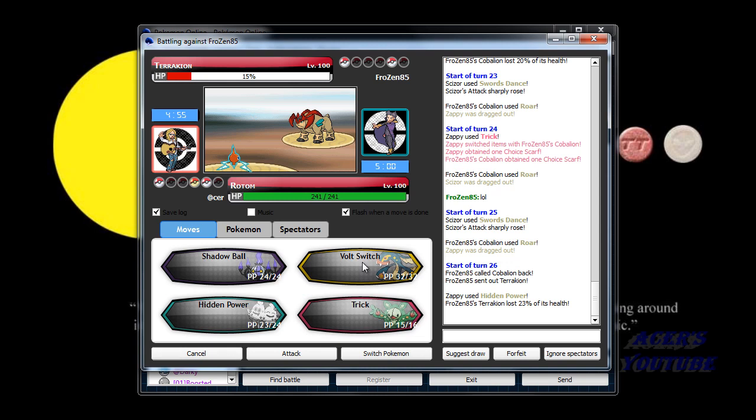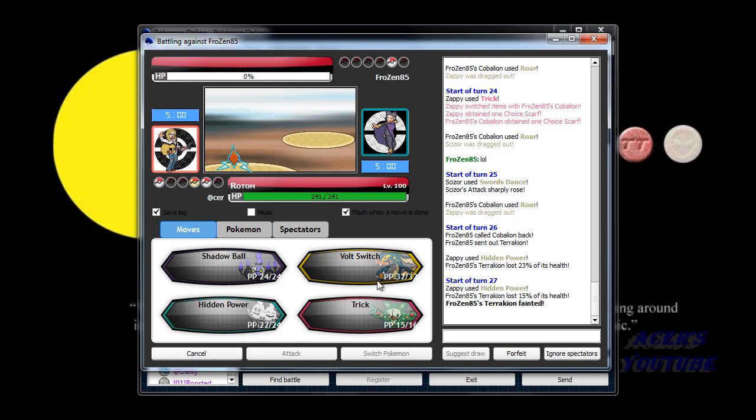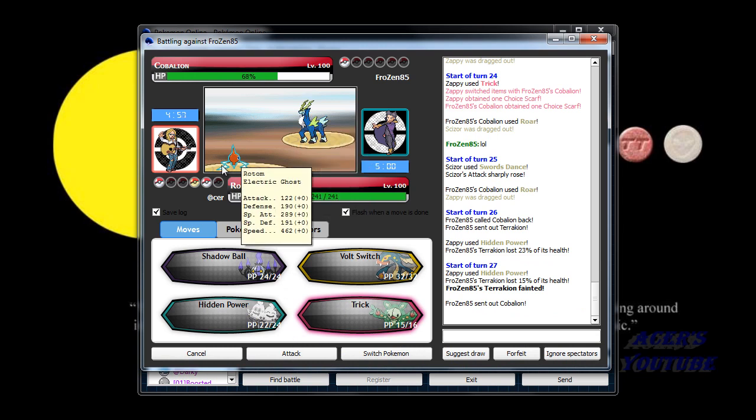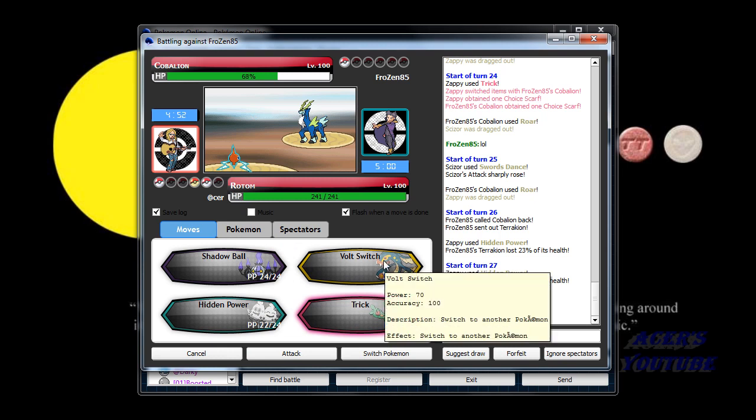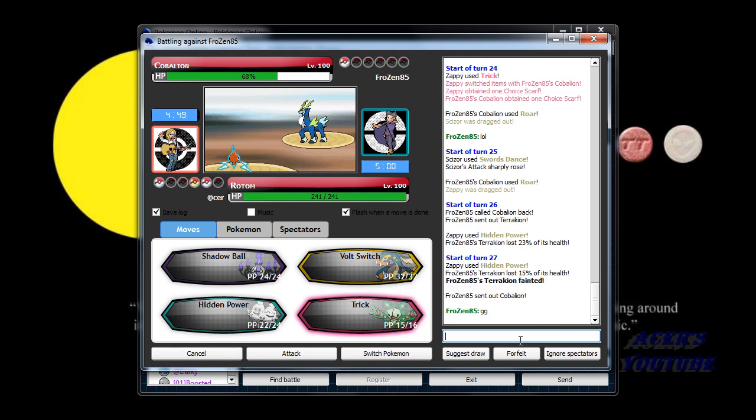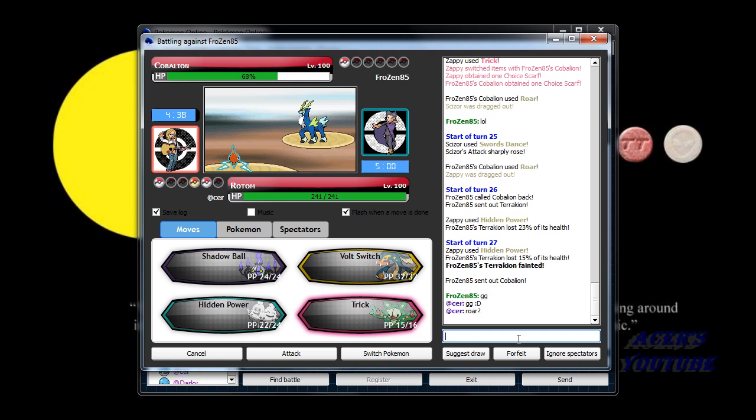What? Volt Switch. That's my choice. Or Hidden Power. It's not what I wanted, but okay. What is he going to do? Is he going to keep Roaring so I can't set up? Because that would be the only way. Okay. I'm asking if he'll keep doing Roar to just drag it out, or is he just going to give up? What is this for?